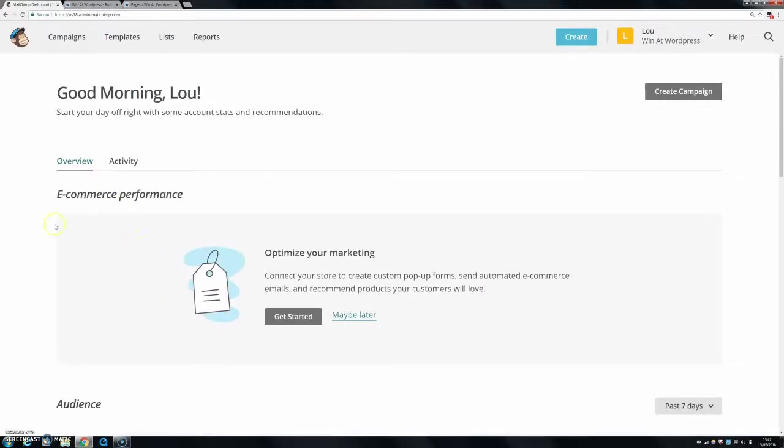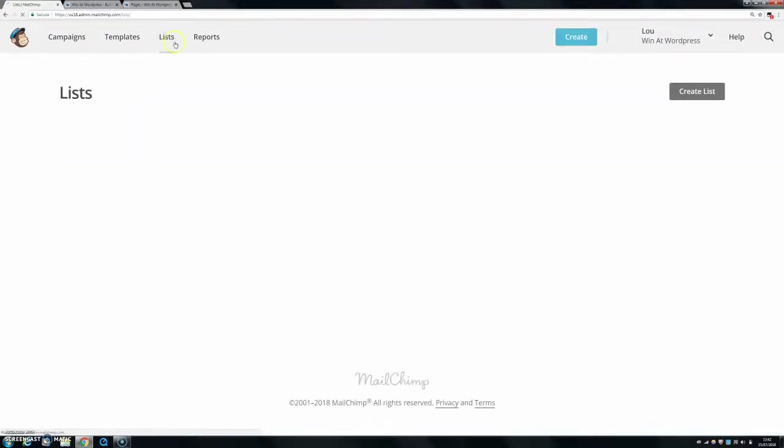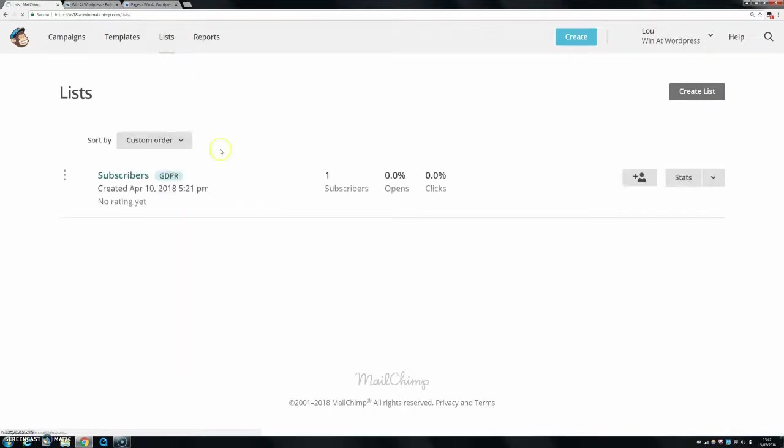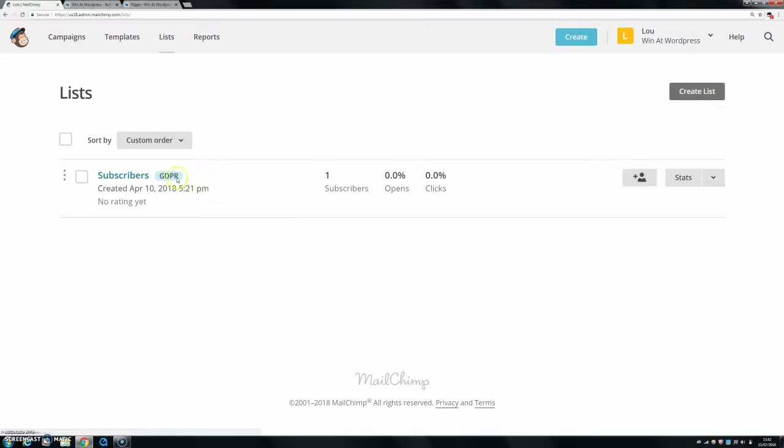First thing you want to do in MailChimp, you want to go to lists, and then once you're in lists and these come up, let's say this is your list. Now, I actually haven't even, my website is only being built at the moment, so as you can see, I don't really have any subscribers, but you can do it regardless of whether you have subscribers or not.